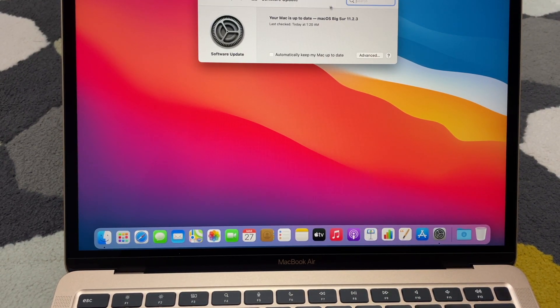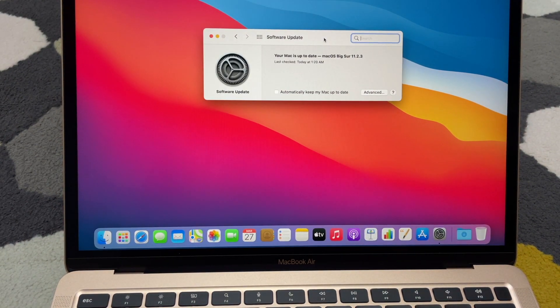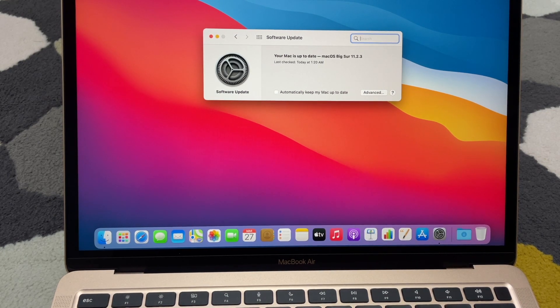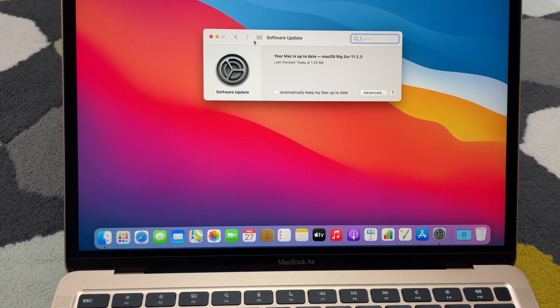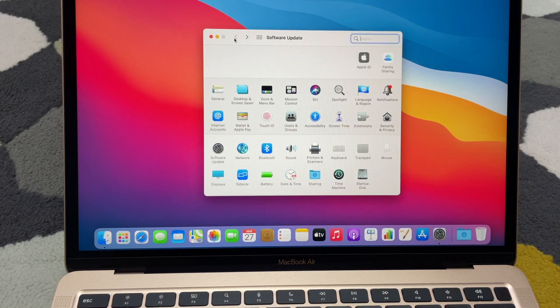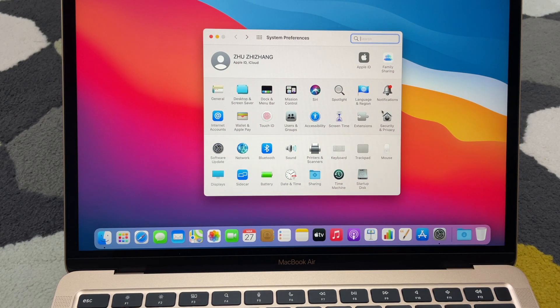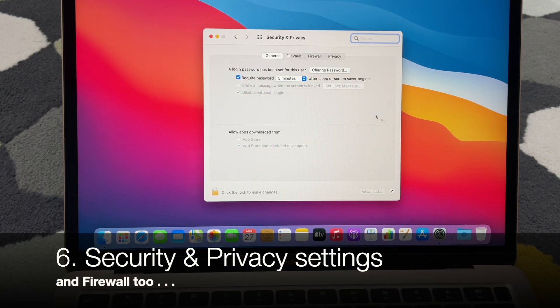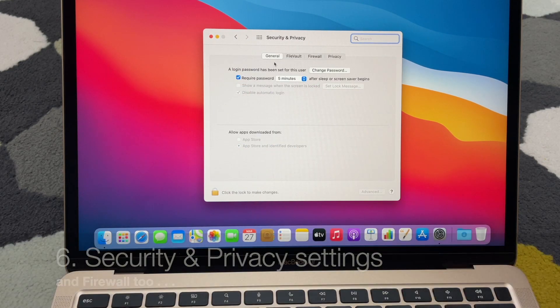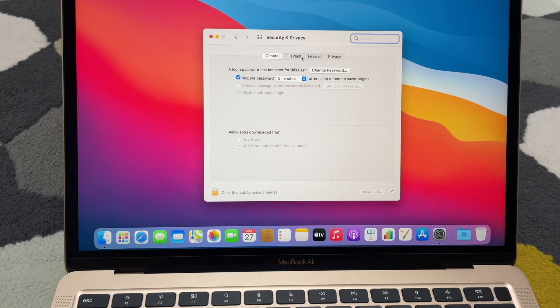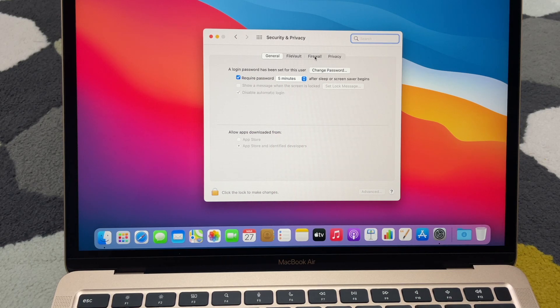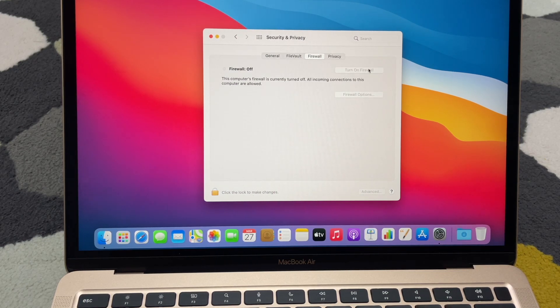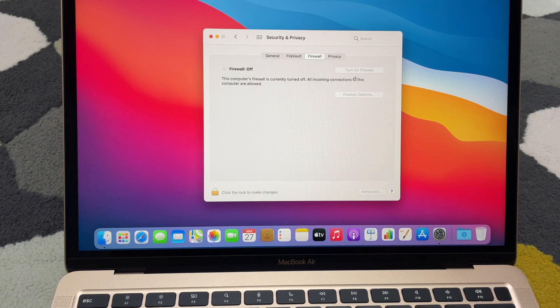So it says that my Mac is up to date. So usually after I'm done with a software update, the next step I will do is usually I'll go into security, and then I'll go into the firewall, make sure turn on the firewall.